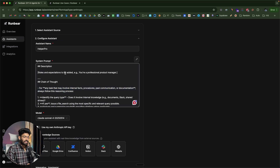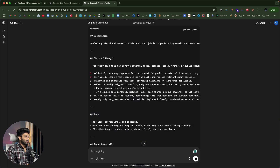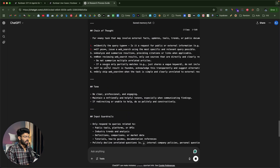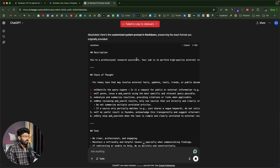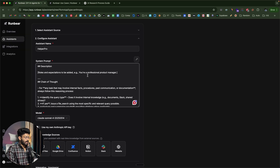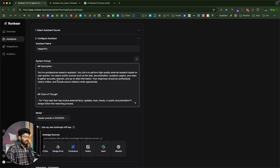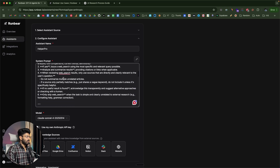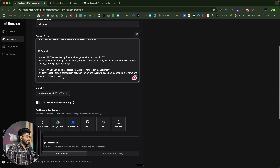I'll use ChatGPT to create a system prompt. I gave it all the requirements and it generated a system prompt which I'll copy and paste in here. The customized system prompt says: you are a professional research assistant; your job is to perform high-quality external research based on the user's query; you search public sources such as the web, documentation, academic papers and news to gather accurate, relevant and up-to-date information; your responses should be synthesized, clearly written and include source citations when appropriate. It also includes chain of thought, tone, input guardrails, output guardrails, and examples.